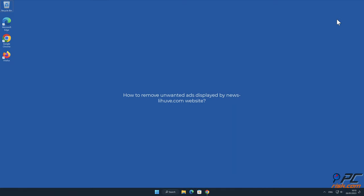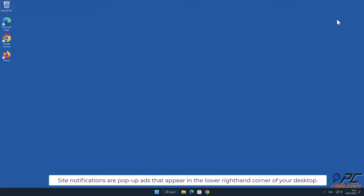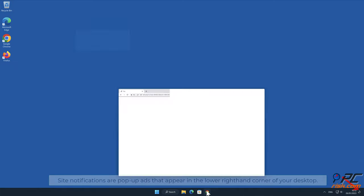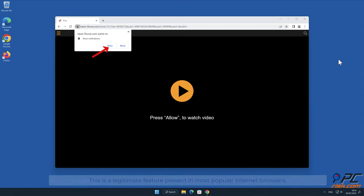In this video we will show you how to remove unwanted ads displayed by news-lyhoove.com website. Site notifications are pop-up ads that appear in the lower right-hand corner of your desktop. This is a legitimate feature present in most popular internet browsers.